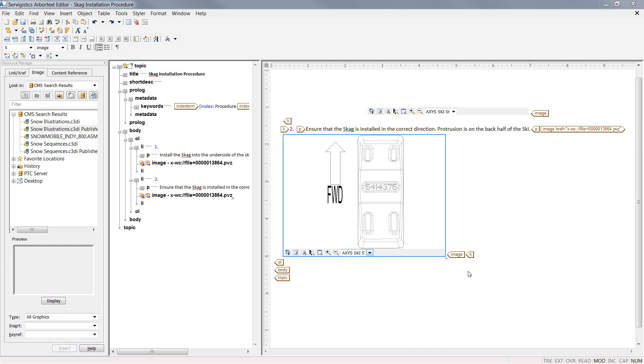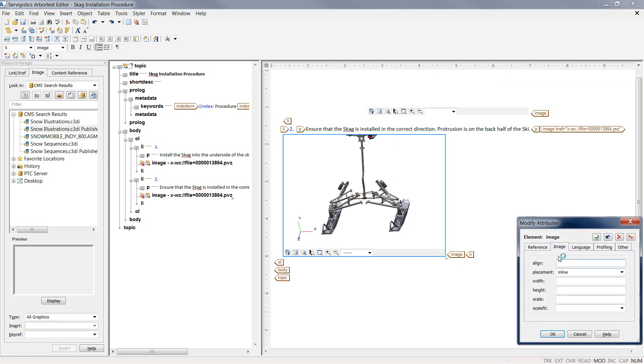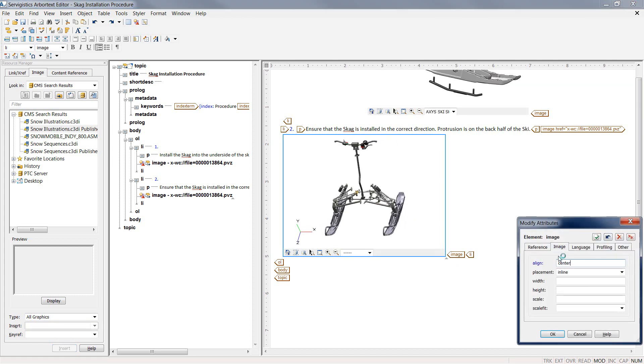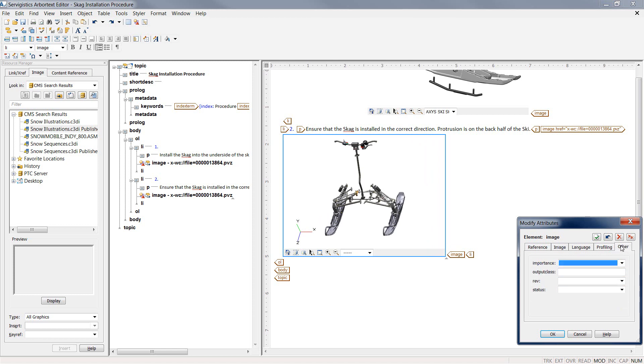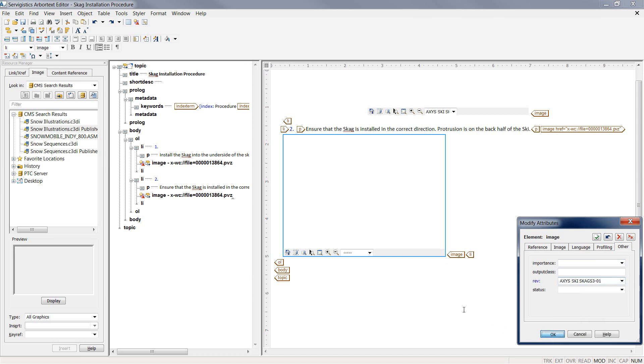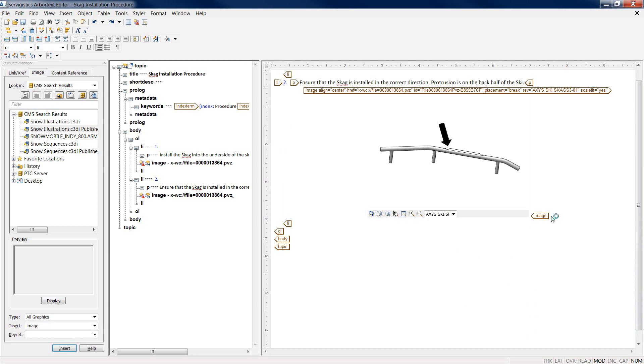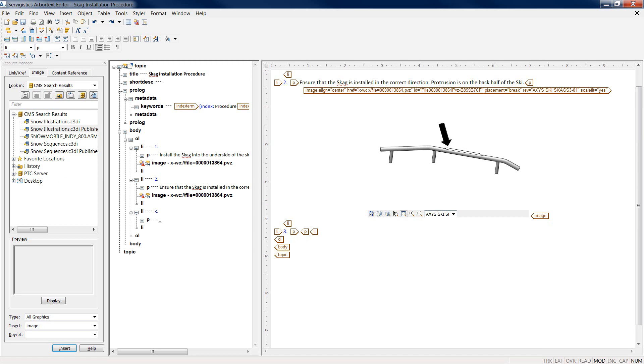Because we're leveraging Creo Illustrate connected to Windchill Service Information Manager and authoring content in a connected authoring environment, as any illustration changes that might take place to these graphics within the Sim environment, we have the ability to propagate those downstream into our XML to ensure that our documentation is always accurate and up to date.